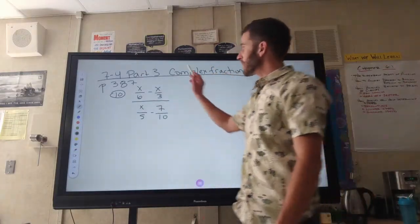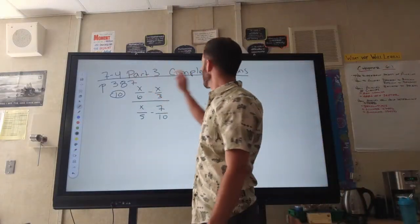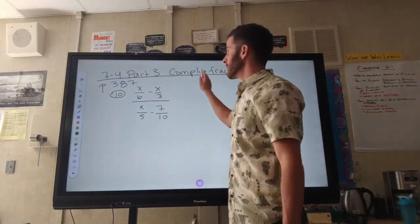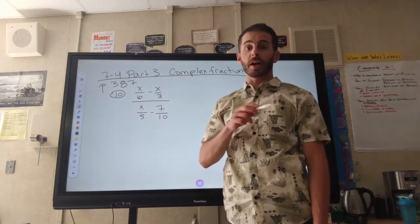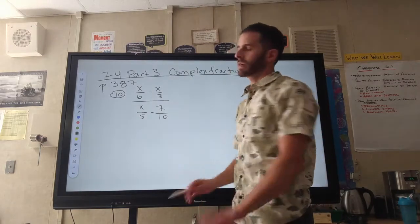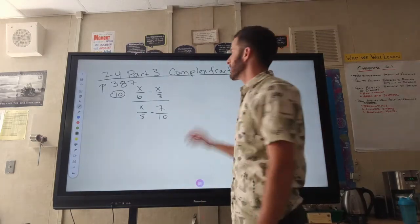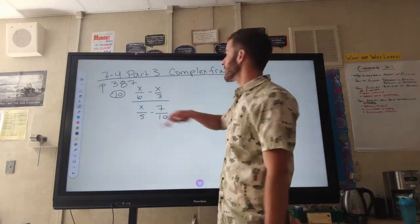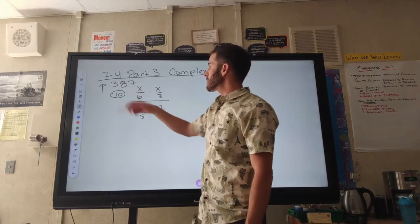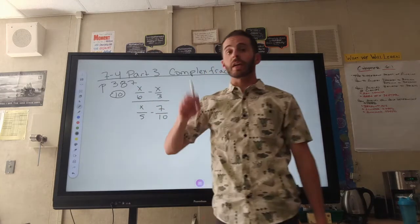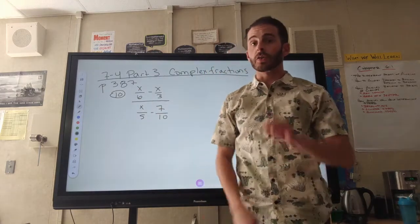Welcome back to the last part of 7-4, complex fractions. These are fractions in fractions, which is so much fun. Of course there's factoring involved. Go to page 387 and do number 10. Take very good notes.